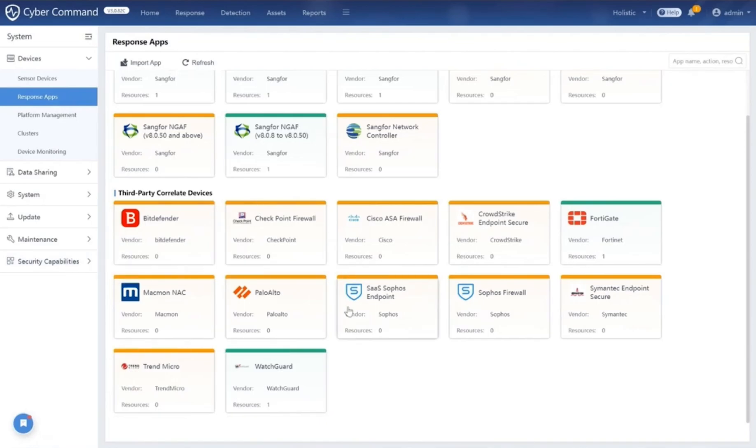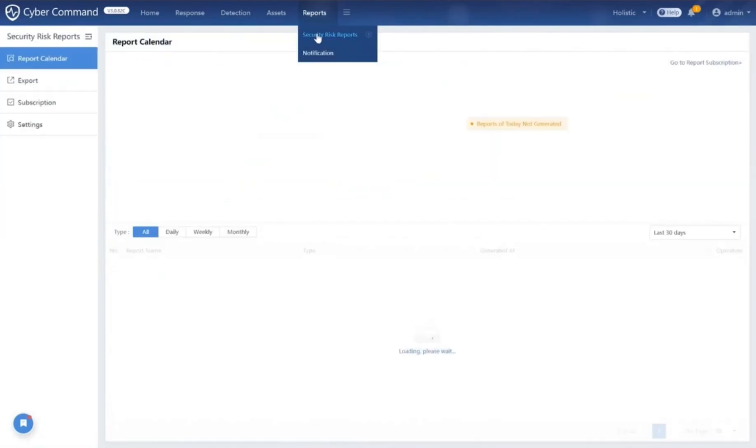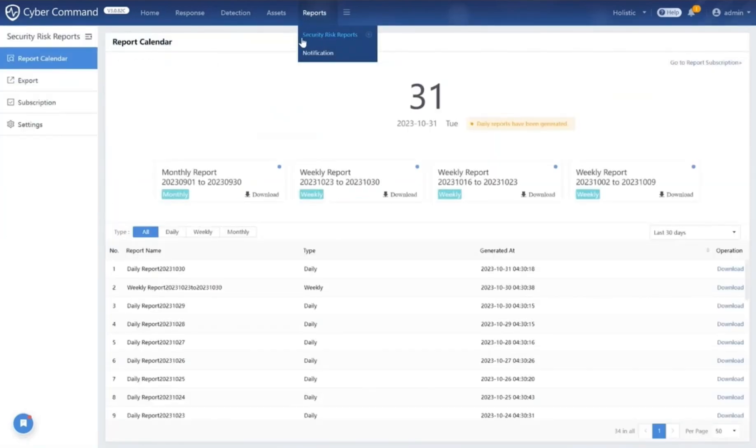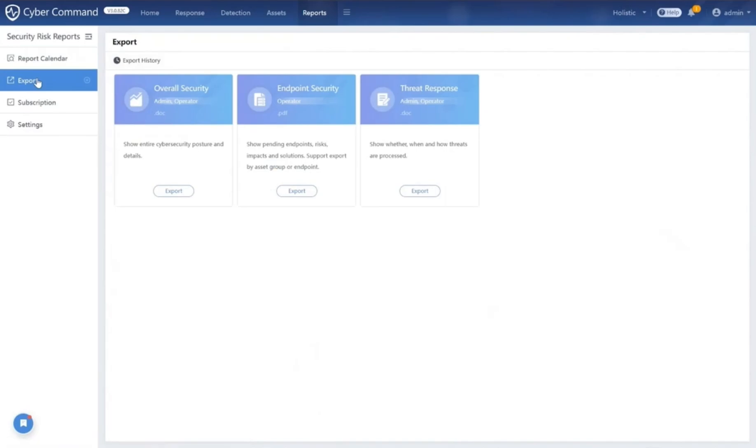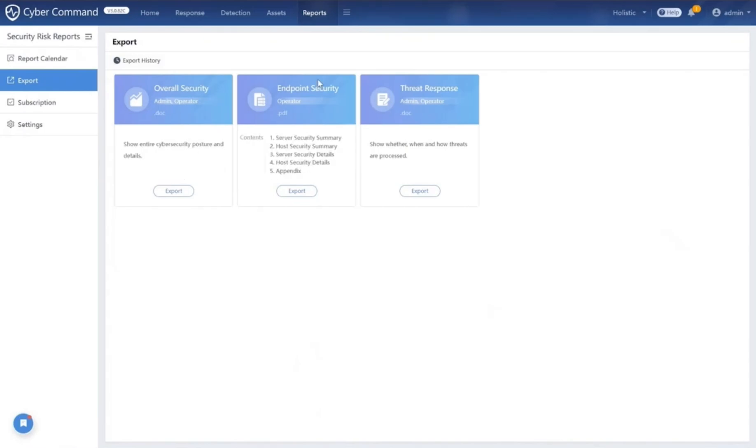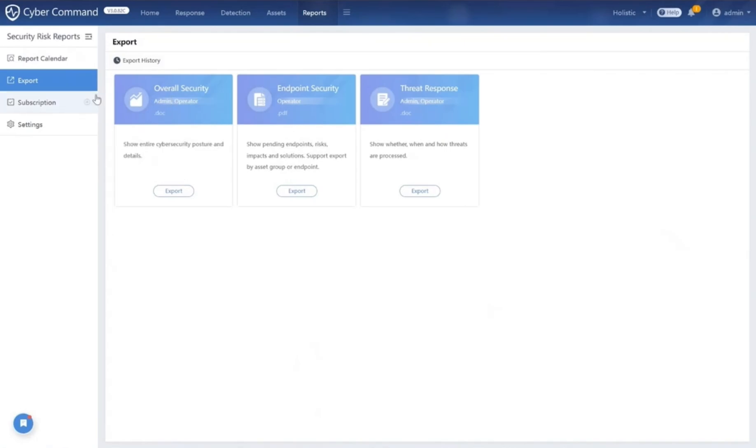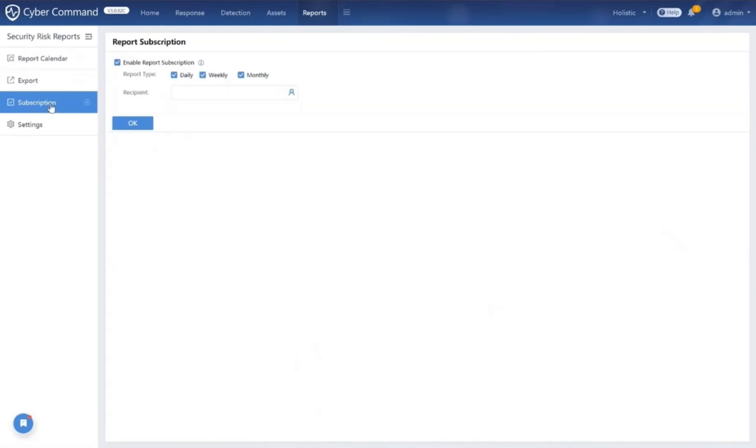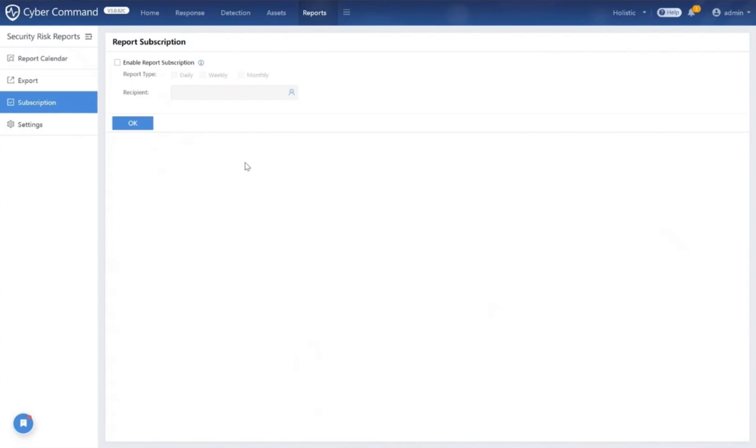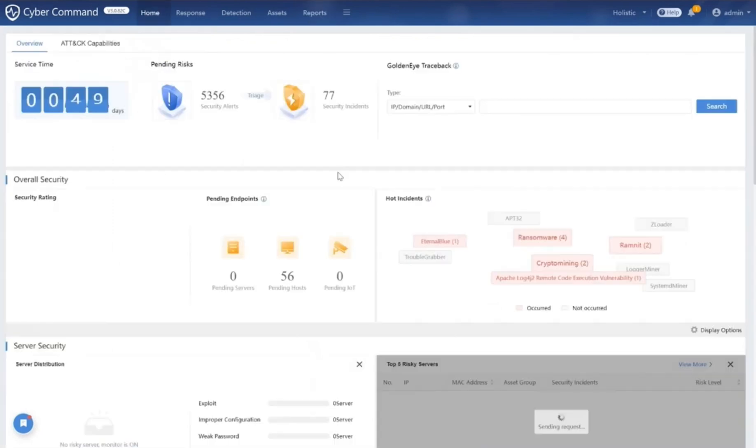Last but not least, Cyber Command provides users with three different reports at no extra cost. The reports are overall security report, endpoint security report, and threat response report. Users can customize the frequency of these reports by choosing daily, weekly, or monthly updates. With these reports, the security team does not need to craft a report from scratch, while the business stays informed and proactive.